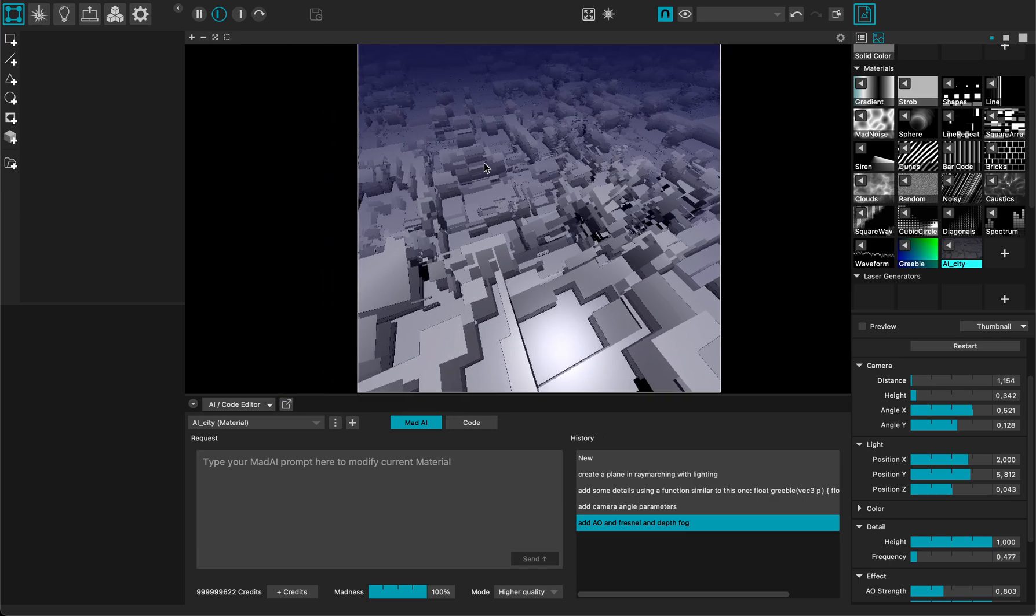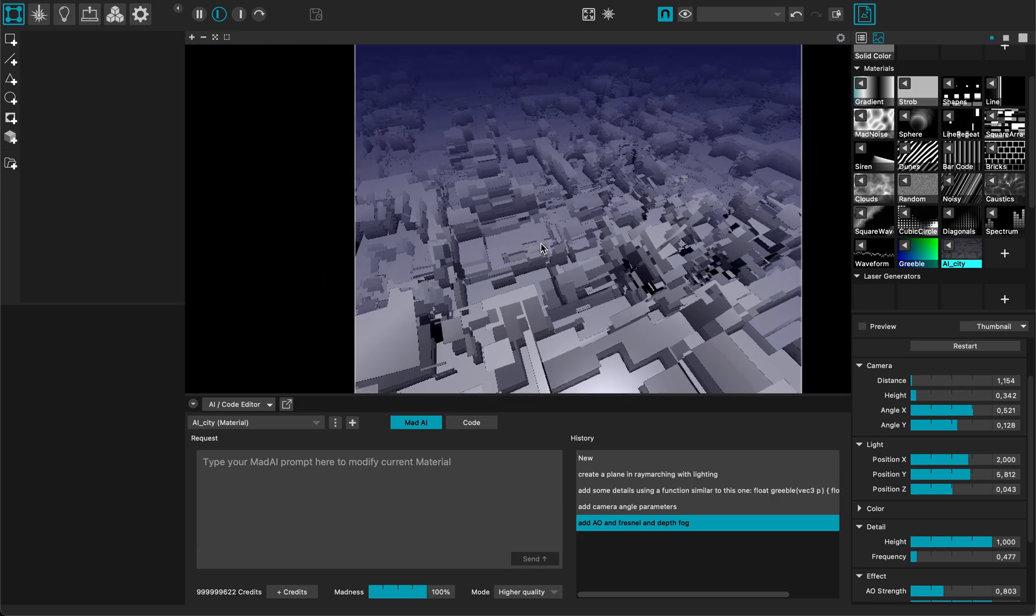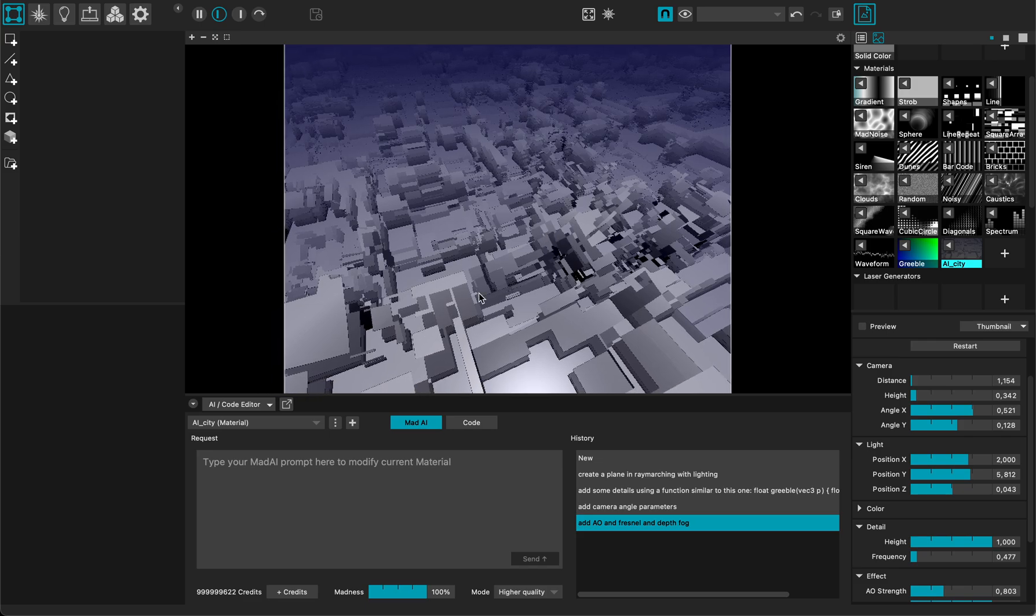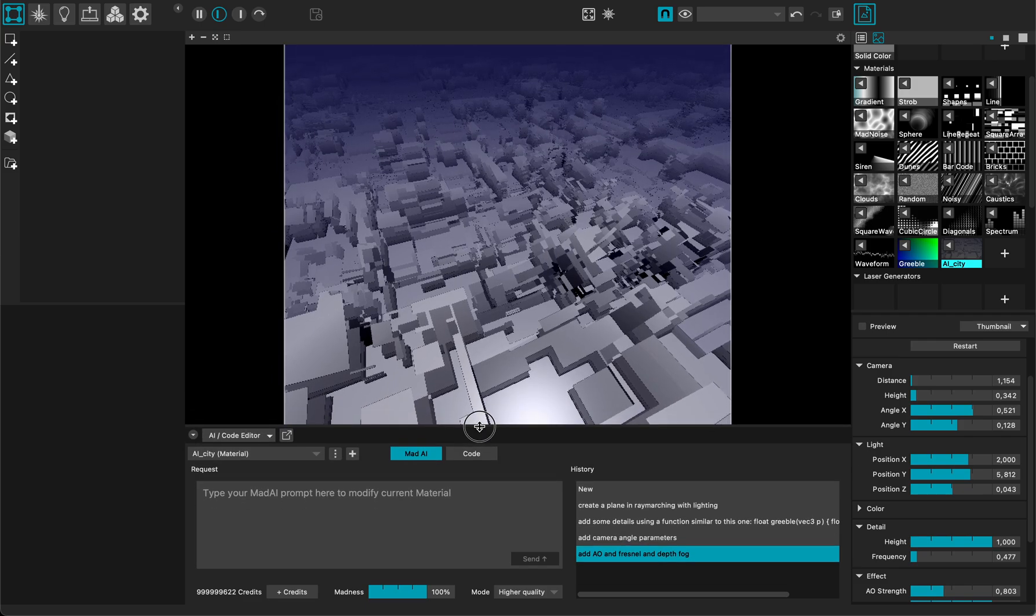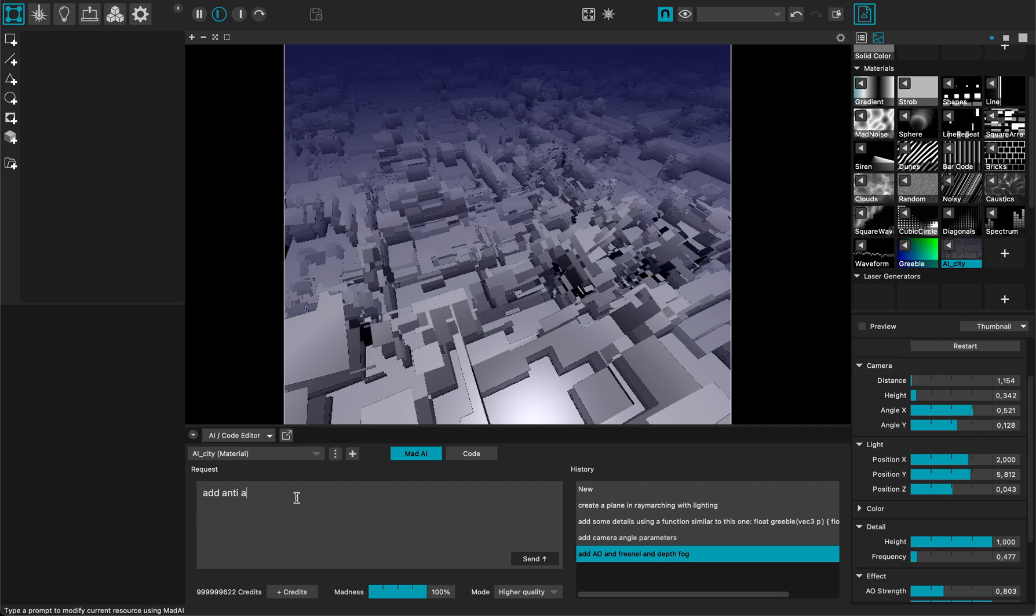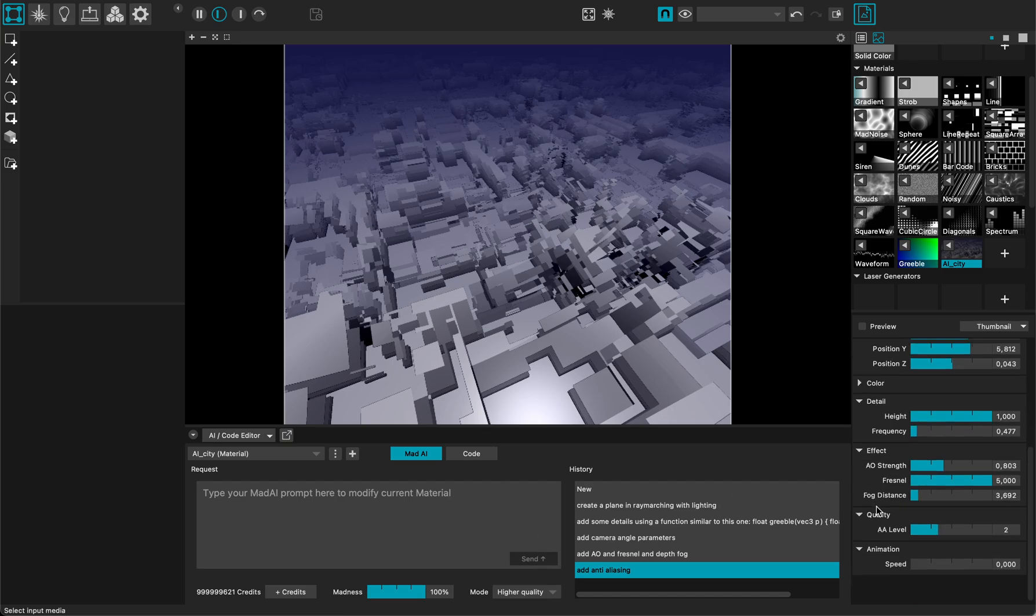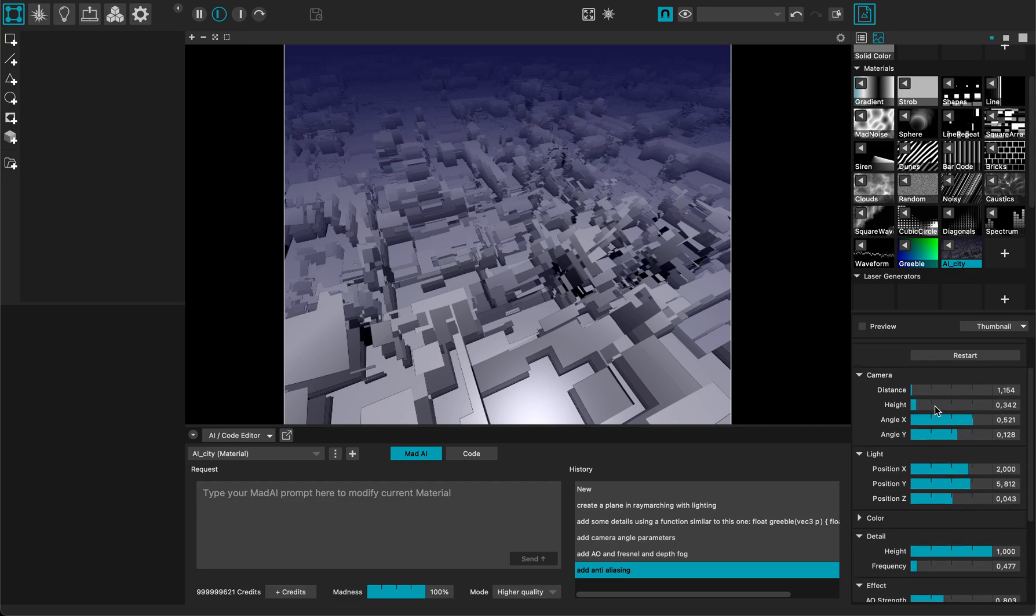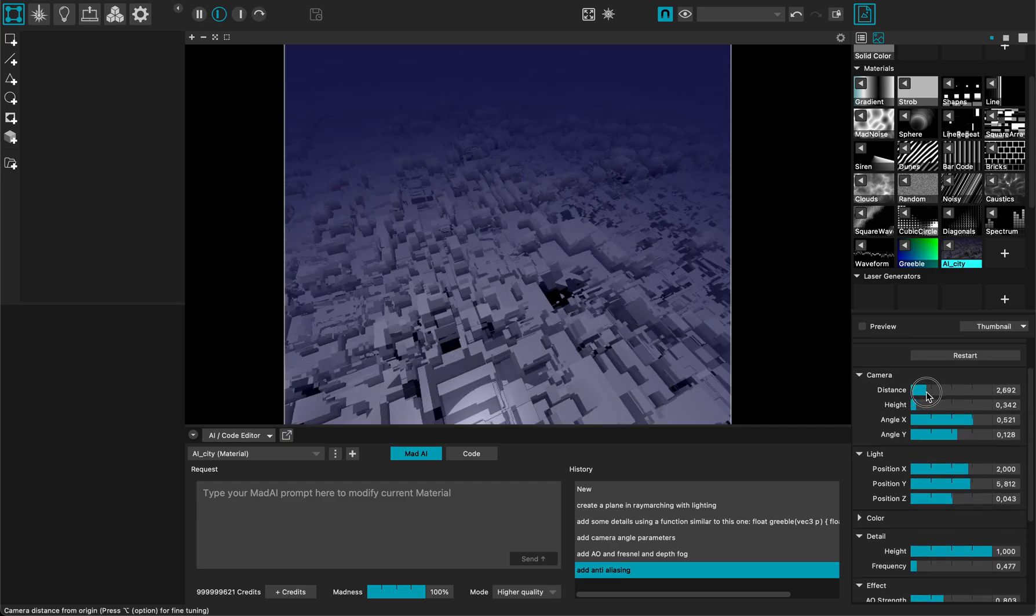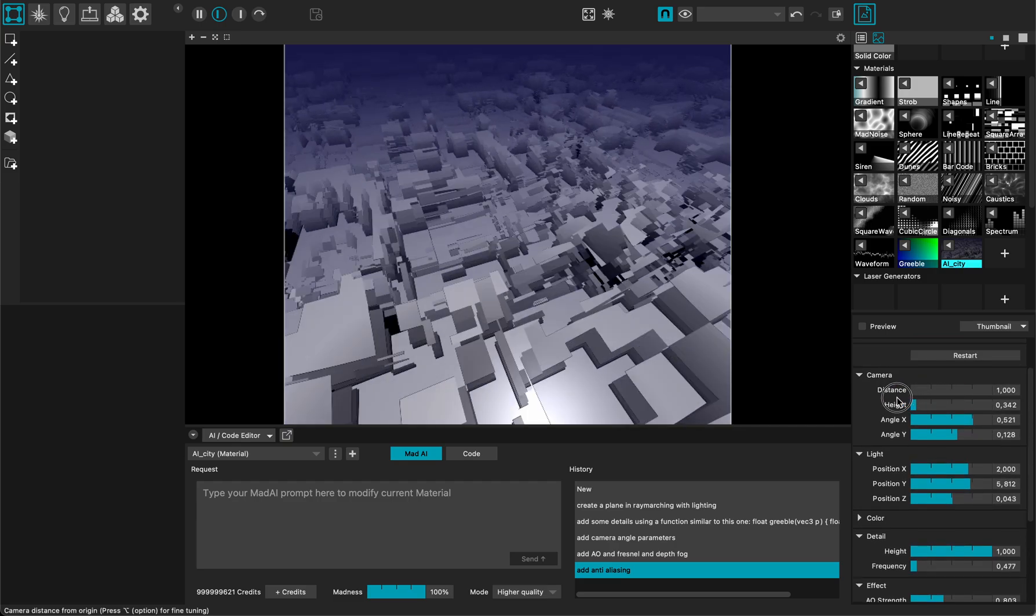But as you can see now, it lacks a bit of anti-aliasing. So what I could do is just ask the AI to add anti-aliasing. Hopefully it will work. Now it looks like it added some anti-aliasing. As you can see, there is a difference now. So of course, this will slow down the rendering.